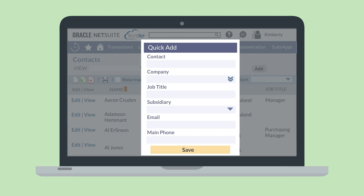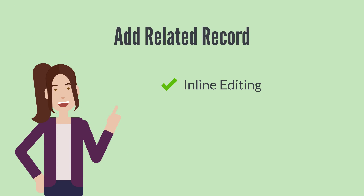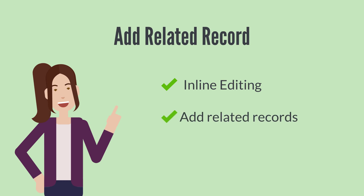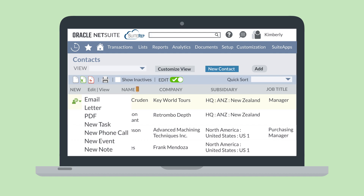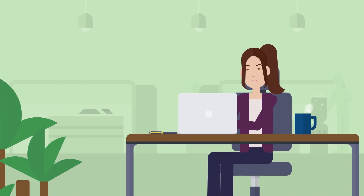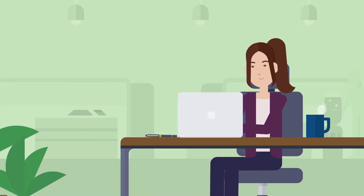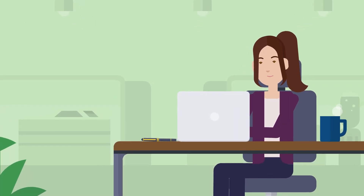Selecting this button will open a pop-up window where you can put in the essential information needed to create that type of record. And finally, when inline editing is turned on, you can also add related records to a record in the record list. For example, you may want to create an email to one of your employees or add an expense report. To the far left on the record list, you'll see a column titled New. To add related records, hover over the New column in that record's row and select the correct new record type from the dropdown. The inline editing feature allows you to be efficient with your time as you keep up with your ever-changing business needs.